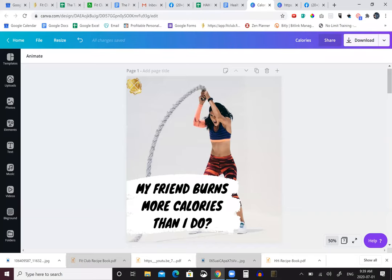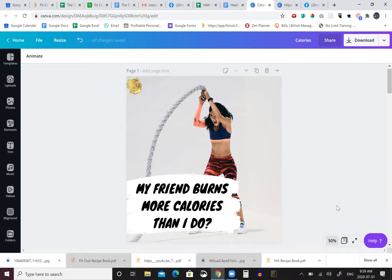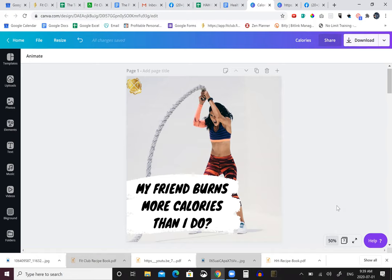All right, so how many of us have ever worked out and we look down at our watches and realize that was a very tough workout, but why is it saying that I didn't burn as much calories as I felt like I did? Or how many of us look at our watch, then go over to our friend and look at their watch and say, how the heck did you burn 280 calories when I only burnt 120 calories?